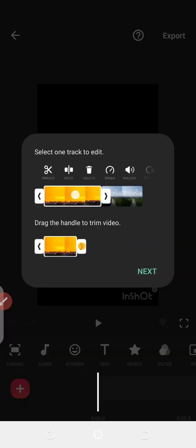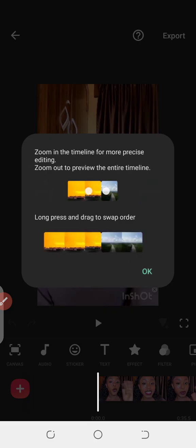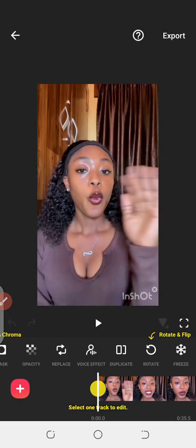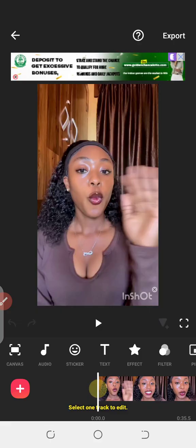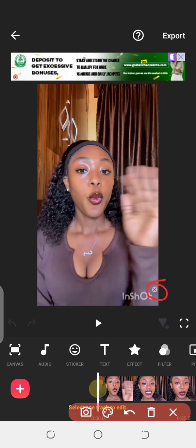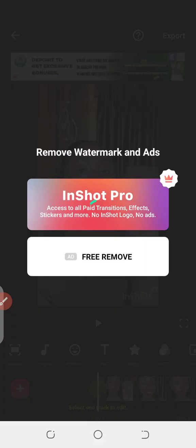Click on the checkmark — it's going to show you a few things. It says 'Select one track to edit', so click on Next. Now the first thing you need to do is to remove the InShot logo right there. Click on the sign close to the InShot watermark — you see the star sign — click on it and it's going to remove the InShot logo. Click on 'Free Remove' so that it doesn't appear on your video. Even as it's a free version, you can still remove it.